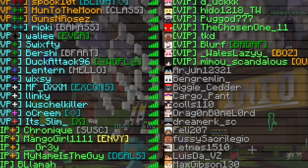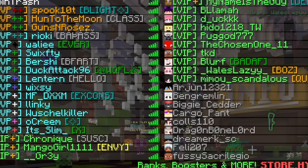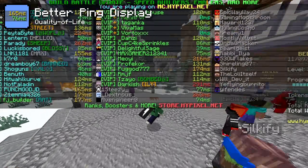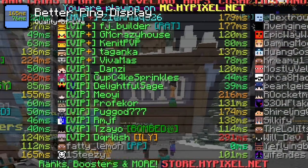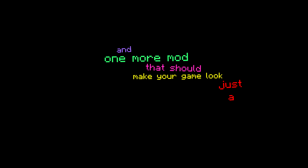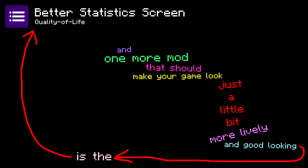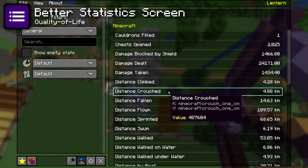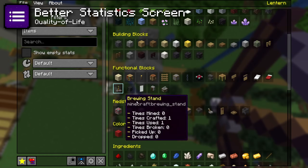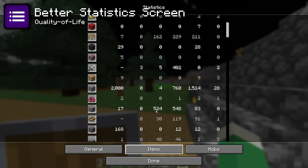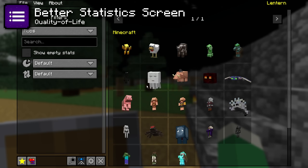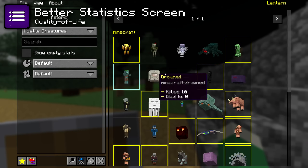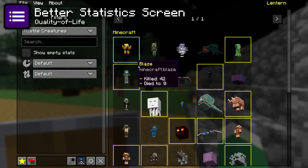Also prominent in multiplayer are ping bars in the tab menu, except they don't really tell you anything. That's what the Better Ping Display mod is for — it changes those indecipherable little bars into normal numbers for everyone who prefers reading instead of decoding. And one more mod to make your game look a little more lively is the Better Statistics Screen mod, which does exactly what you'd expect and improves the statistics screen. You can search for stuff so you don't need to doom scroll forever, see exact values, and it just looks way better overall. If you have any questions or suggestions for the next video, be sure to comment them down below. Thank you very much for watching.